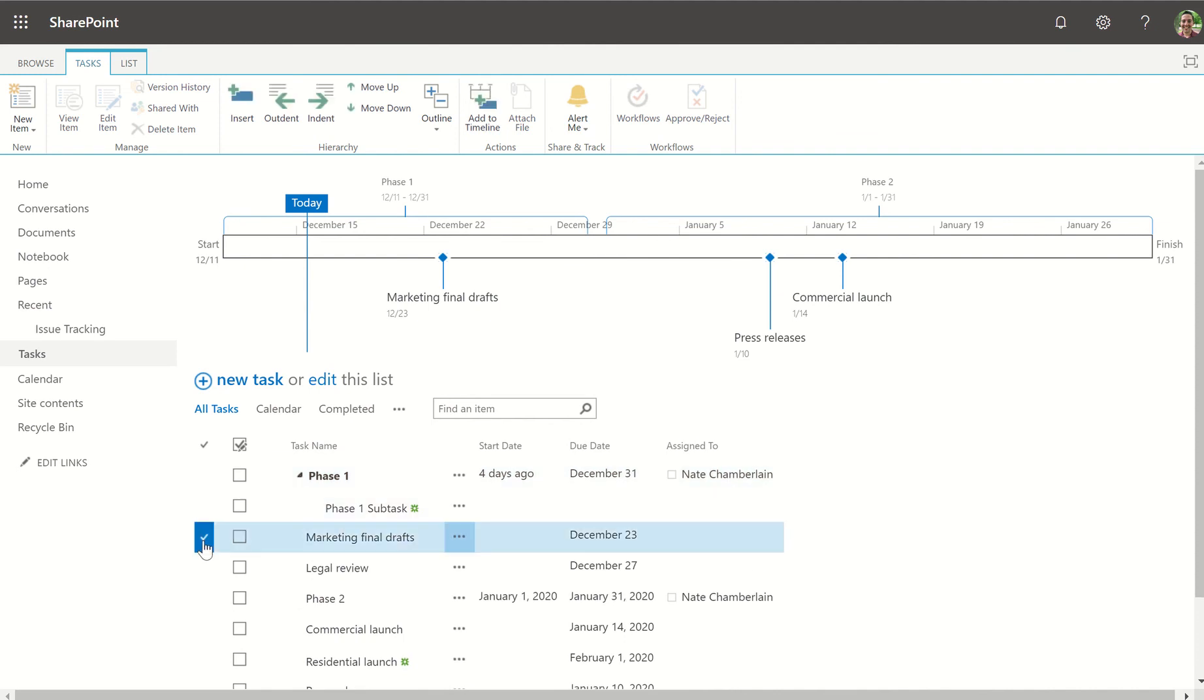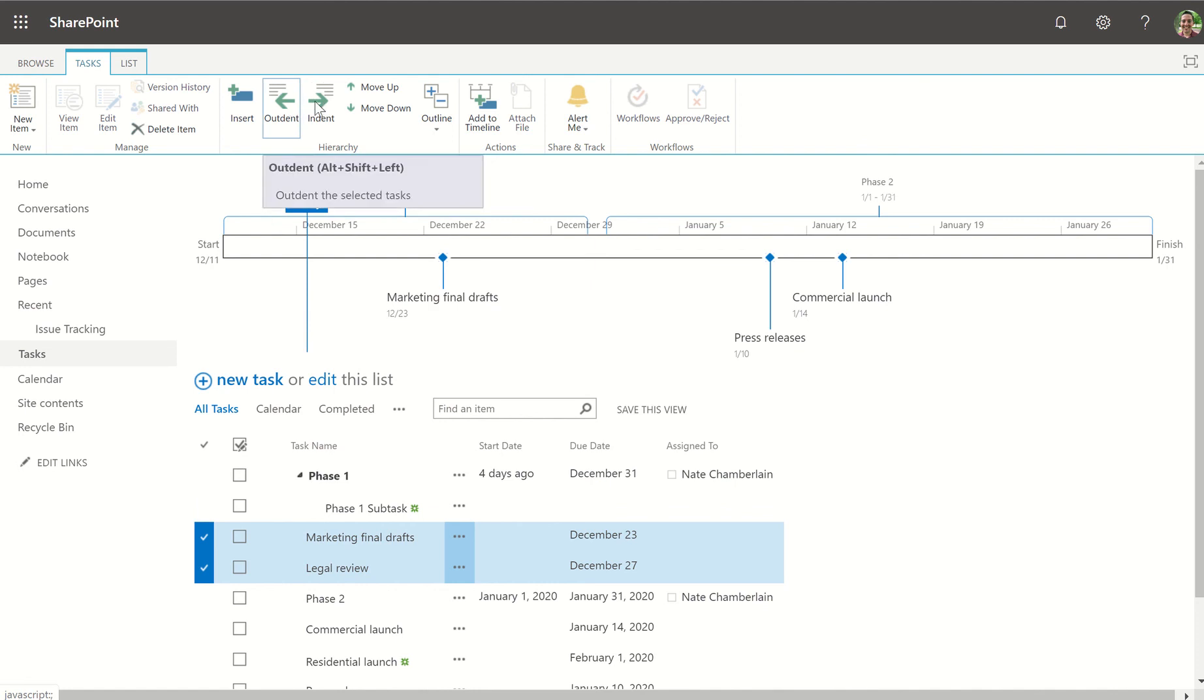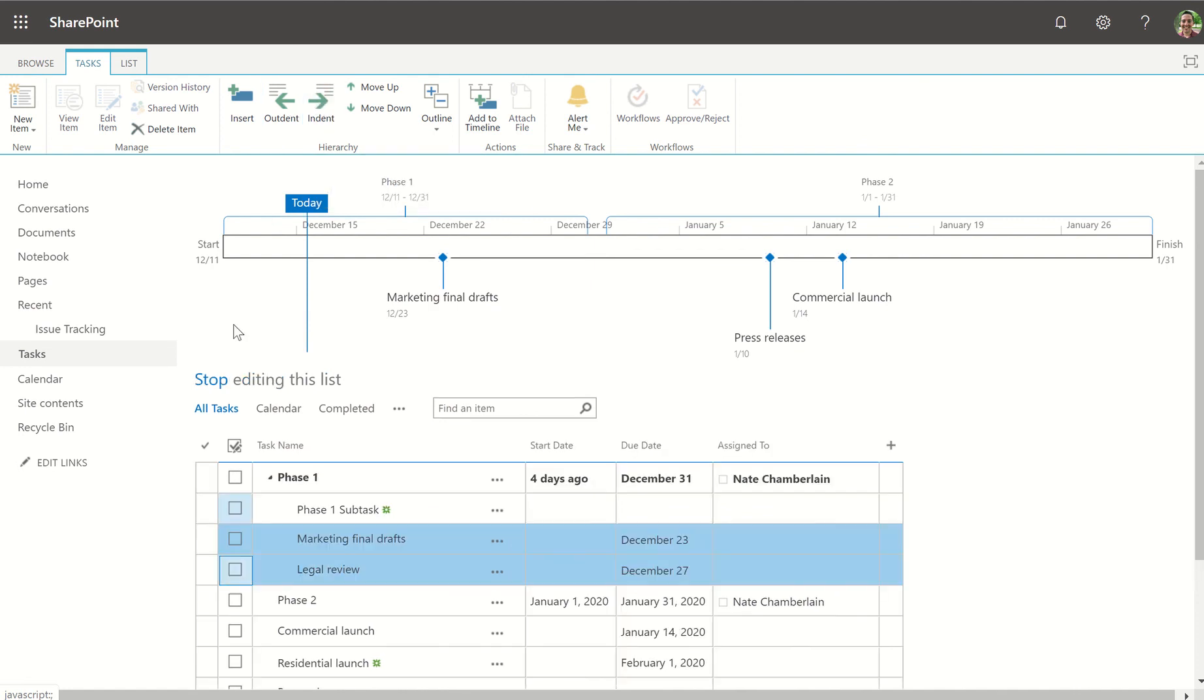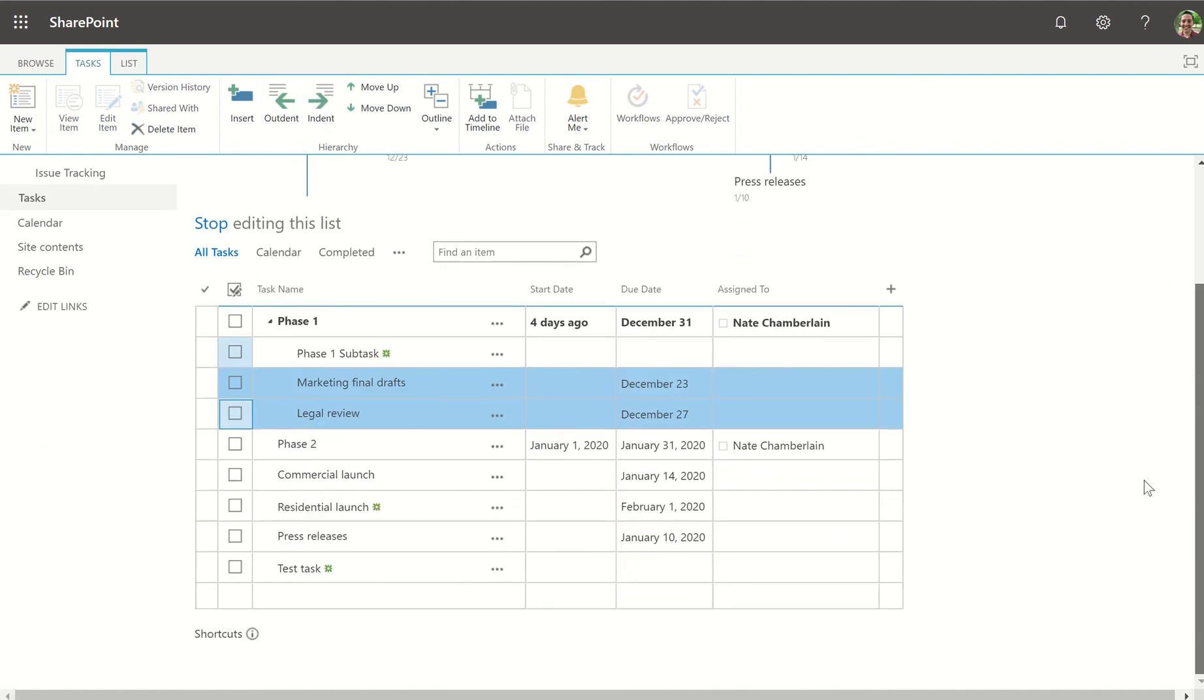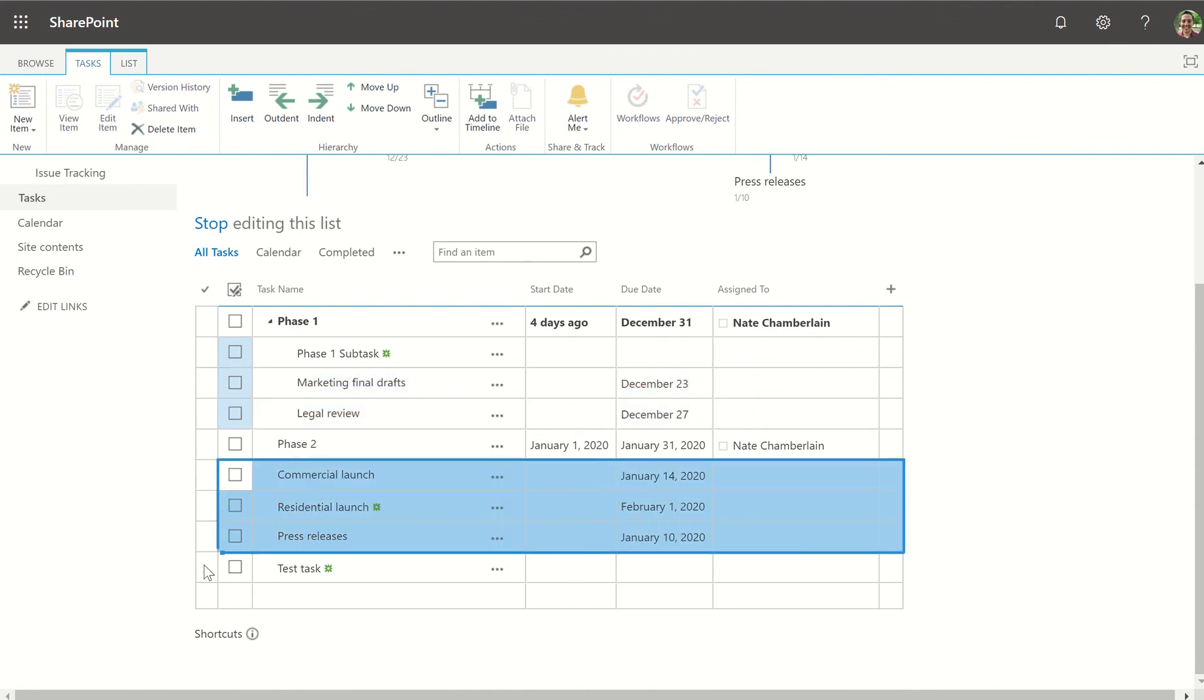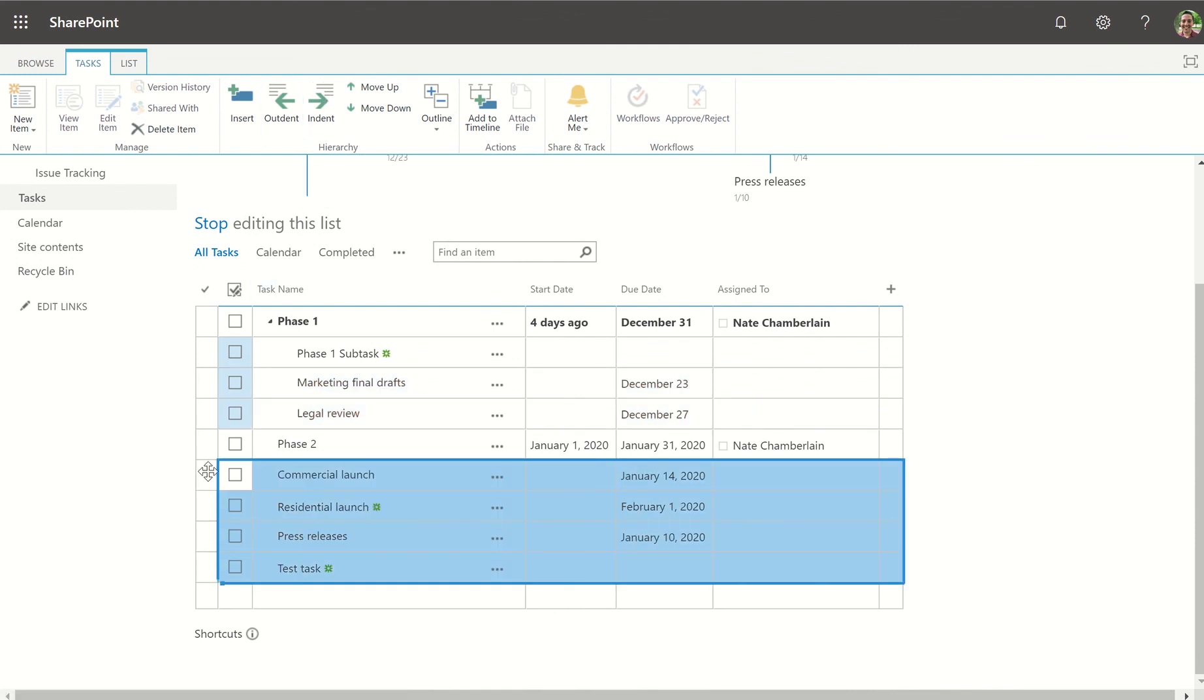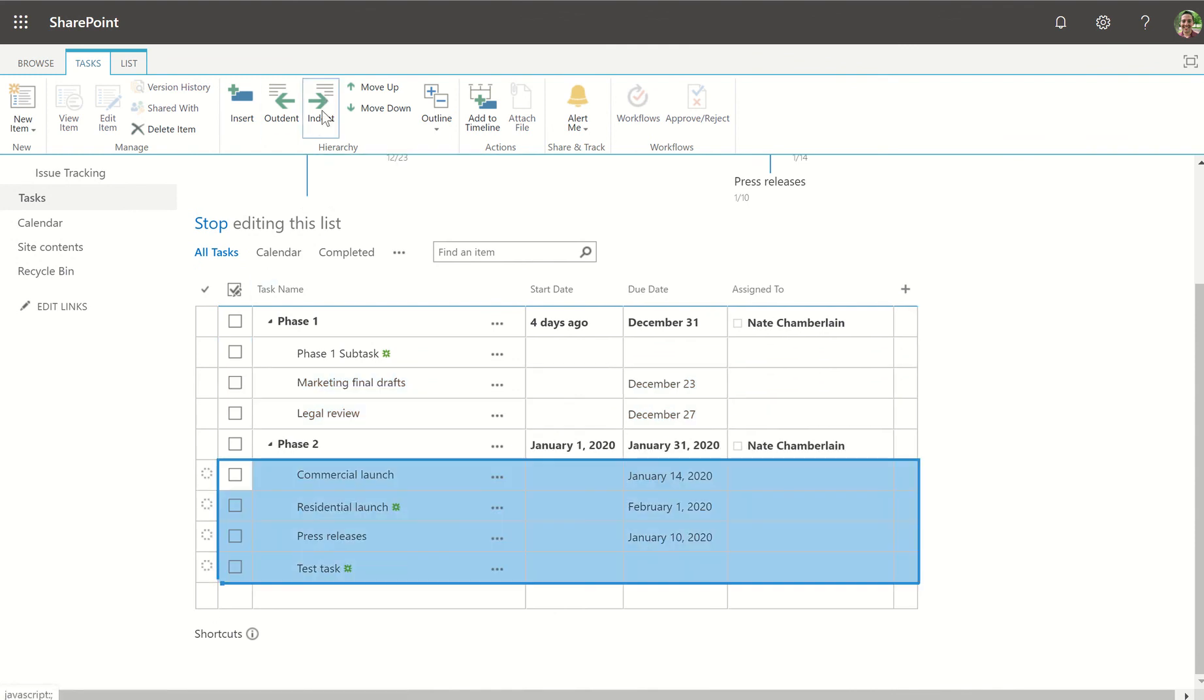We can also make existing tasks subtasks by selecting those and indenting or outdenting. Indenting would make a subtask while outdenting would make a subtask a main task again. Let's do all four of these at once by clicking and dragging and then using indent.